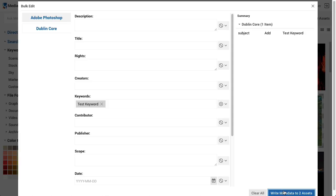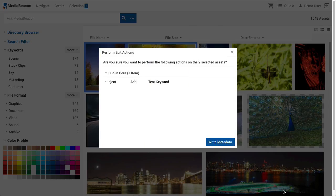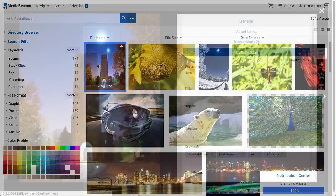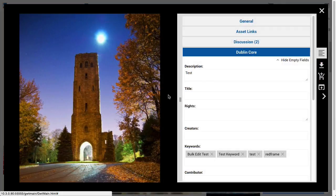BulkEdit allows the user to edit the metadata of all assets in an asset selection. This can be done to one or more fields at once. Clicking Write Metadata will display a confirmation dialog, and upon confirmation the specified metadata is written. We'll cover more on this function and metadata in general later in this video.